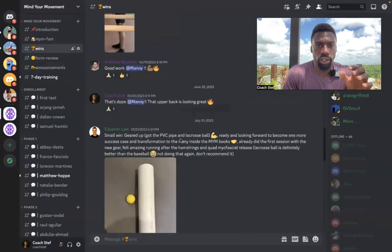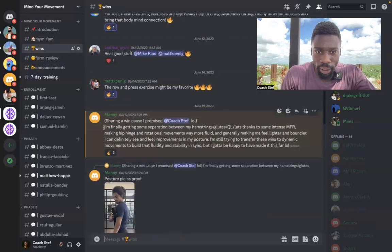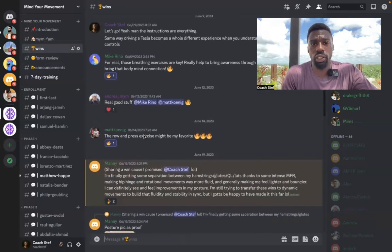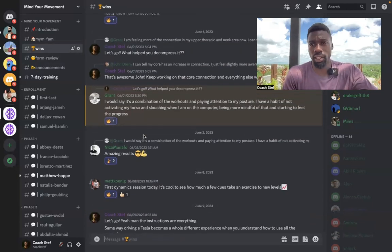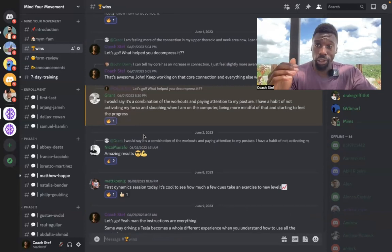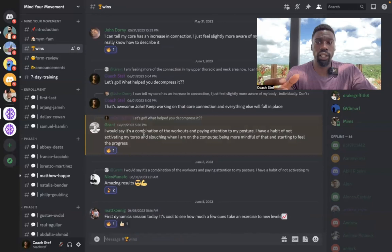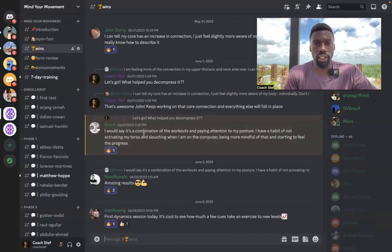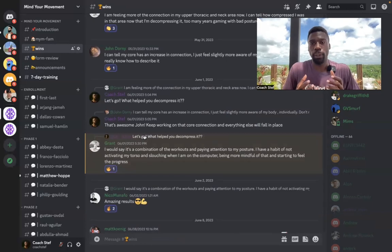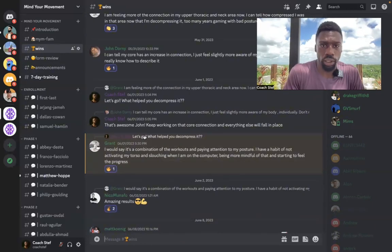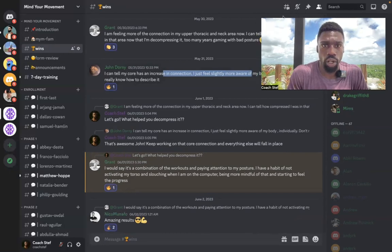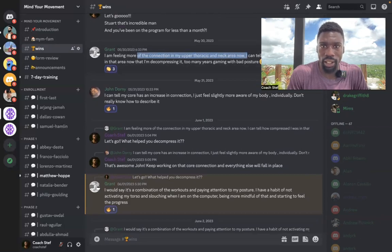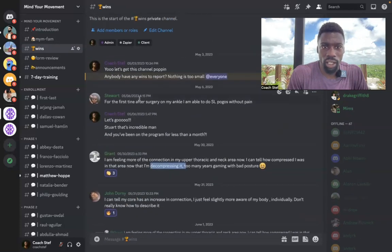Here's our wins channel. So you see we got just people sharing all these different wins. And I really love this channel because it is a way for us to come together, build positive momentum. I don't think there's anything like a community of other killers on the same journey as you who are really just sharing their wins. So my guy, John, talking about how his core feels more connected. Grant, talking about the same thing, more connection in the upper thoracic and neck area.